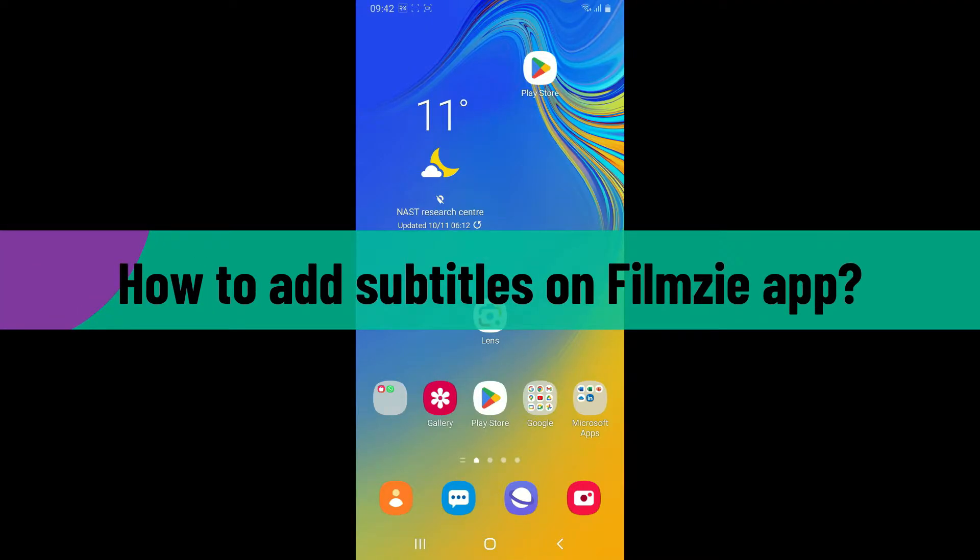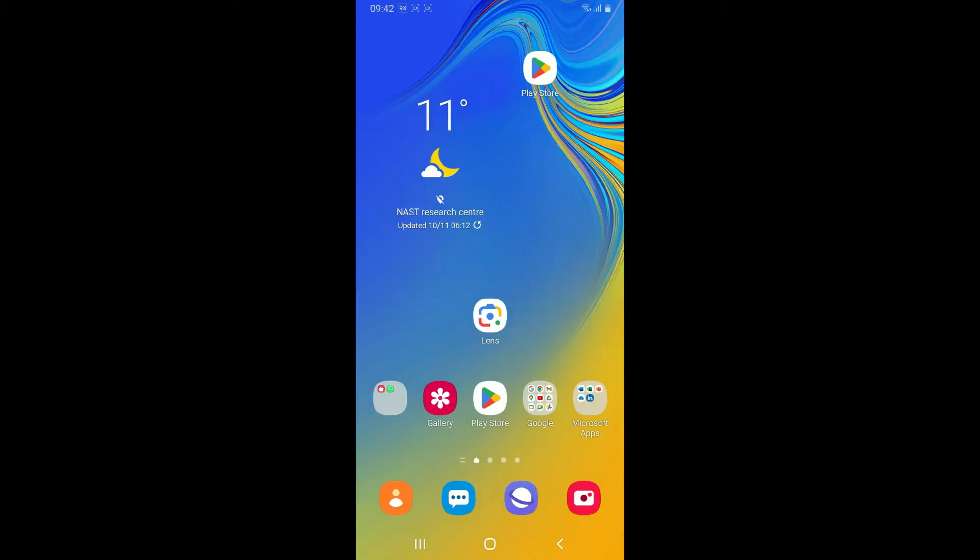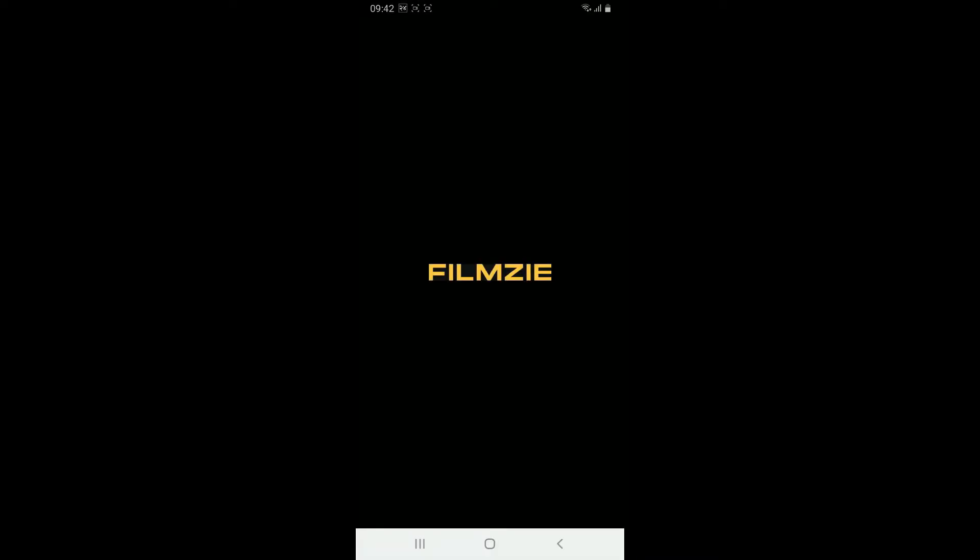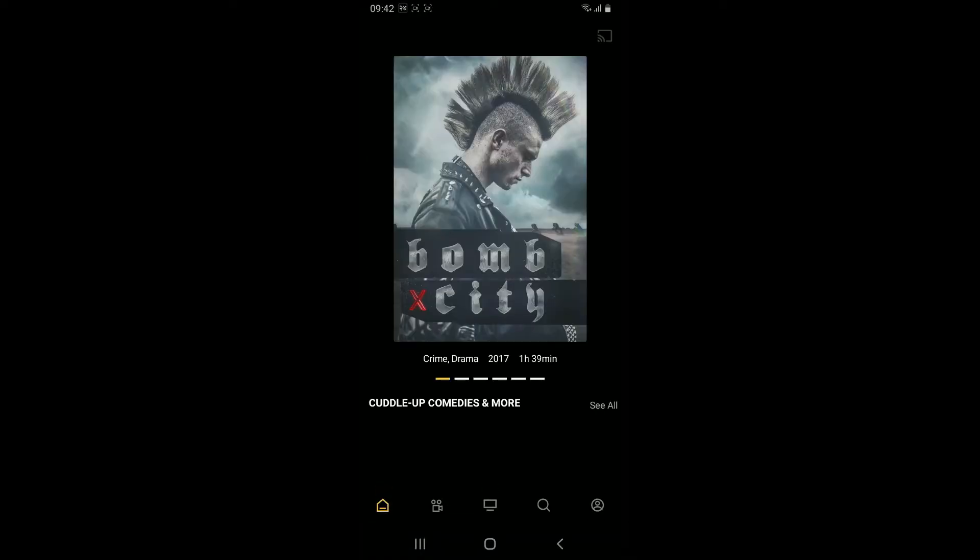Let's go ahead and enable subtitles on Filmzie. Launch and open your Filmzie application on your device and make sure to log into your account. Go ahead and tap open any movie or show you would like to watch.